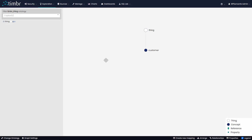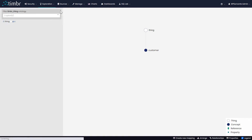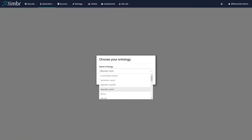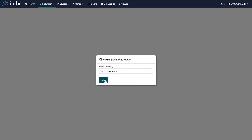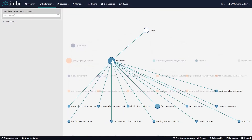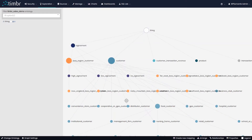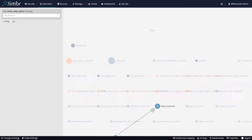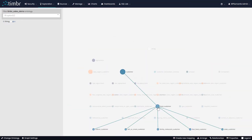Now that we saw how to create and map data to a new concept, let's go back to our expanded ontology by clicking on exploration and then on ontology explorer. We'll choose the ontology we're interested in and click next. We now see our extended ontology, which also has a concept called customer, but in this case customer has children concepts that inherit from it, such as management firm customer, institutional customer, and food customer, which has its own children.